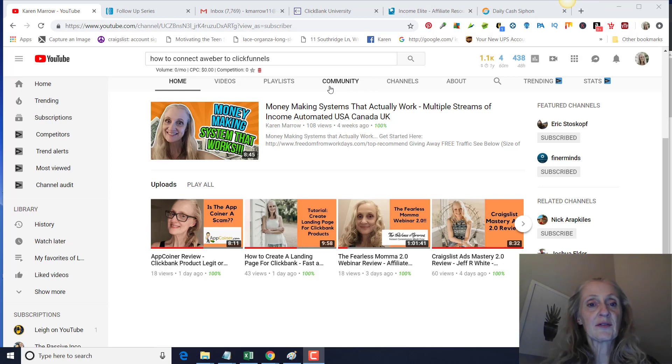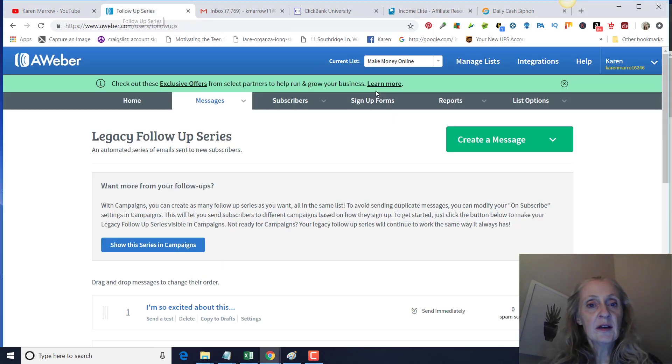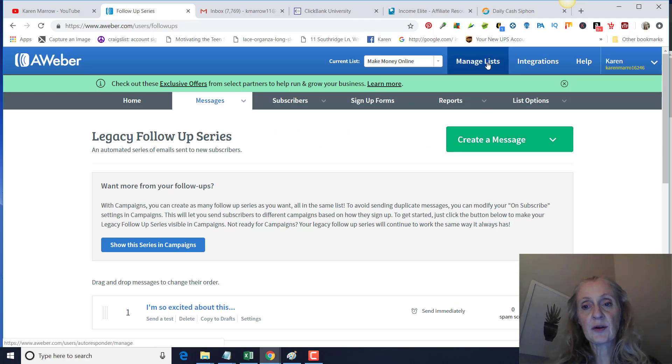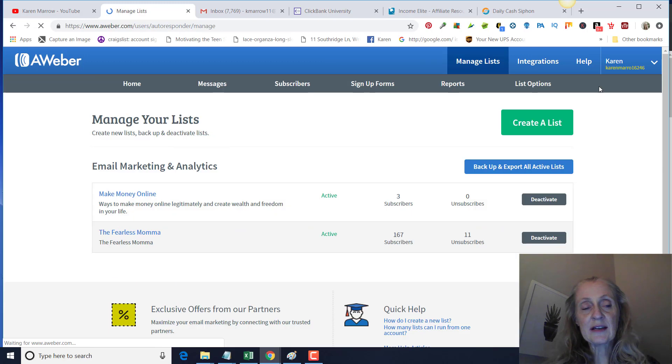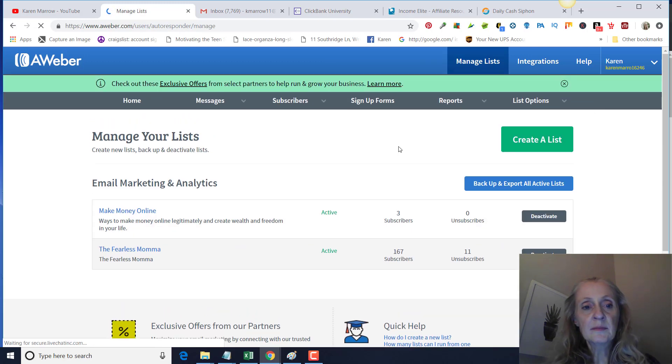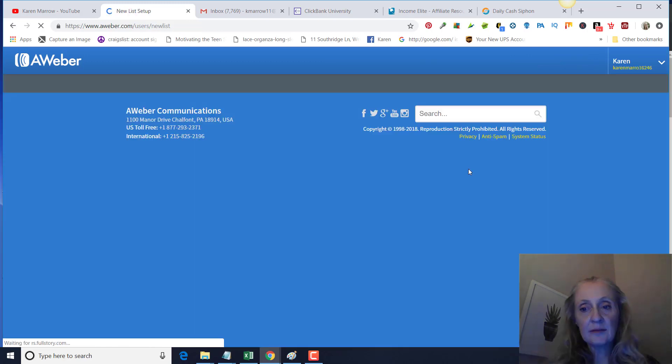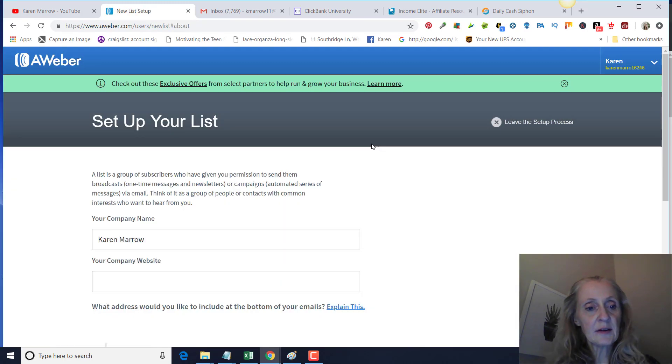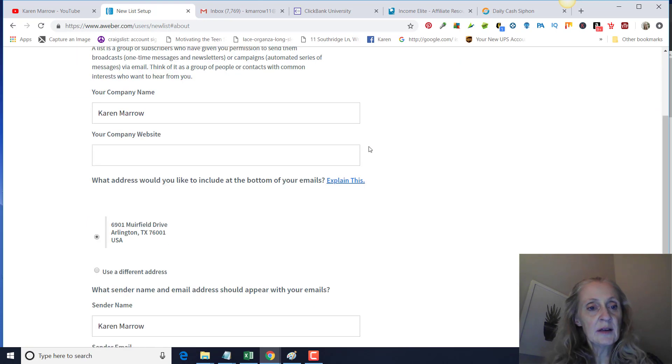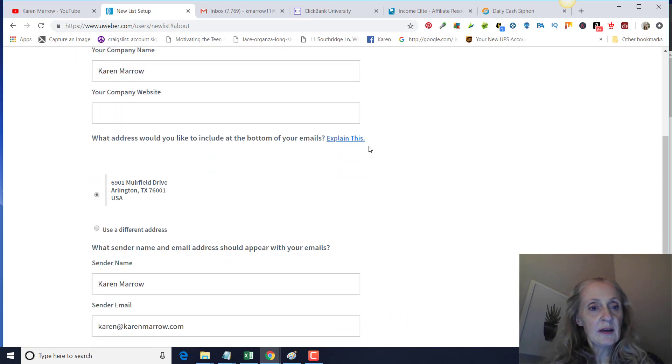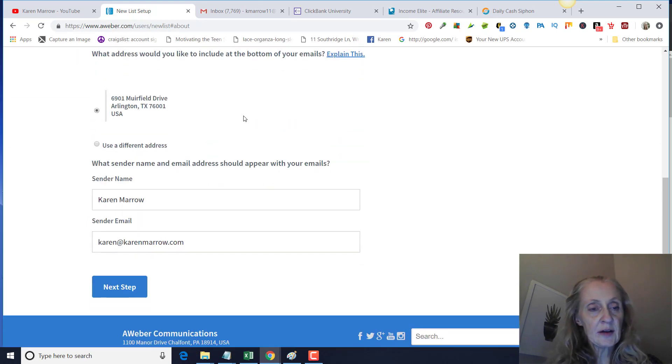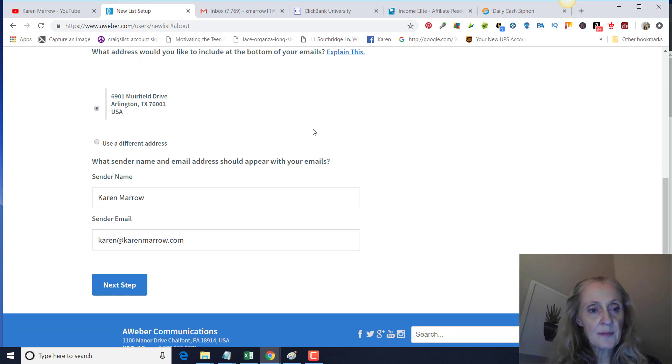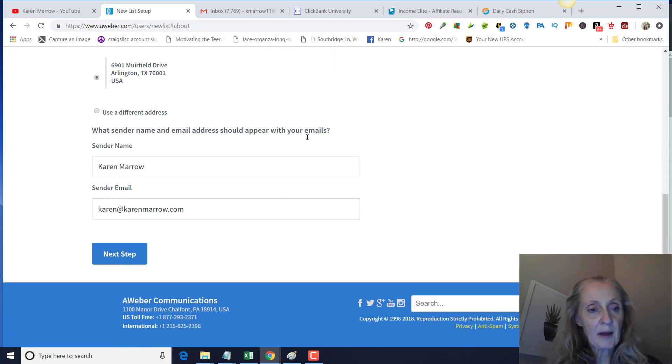The first thing you want to do is go to your Aweber, go on Manage Lists, and right here you're going to create a new list. You can put in your website here and you're required to put your actual address in here by law.